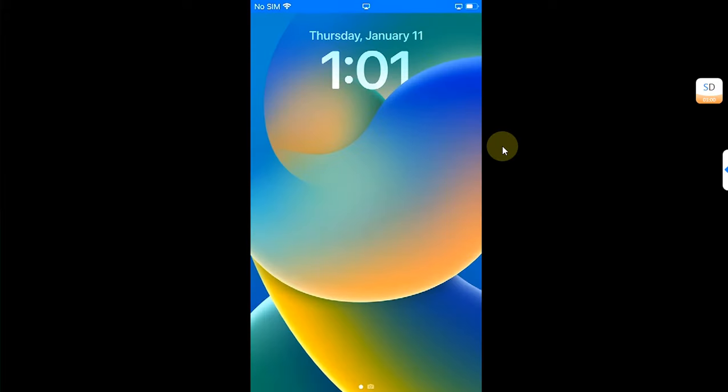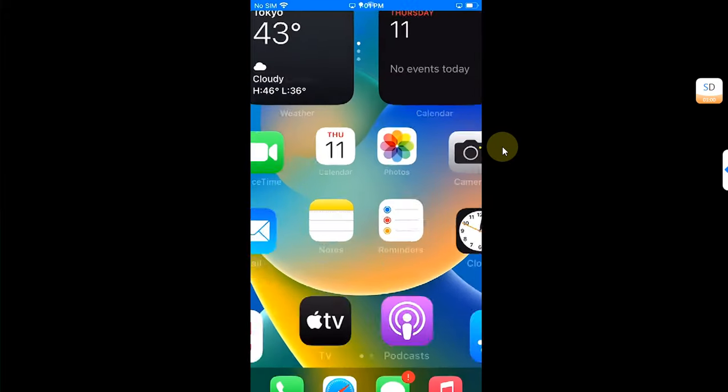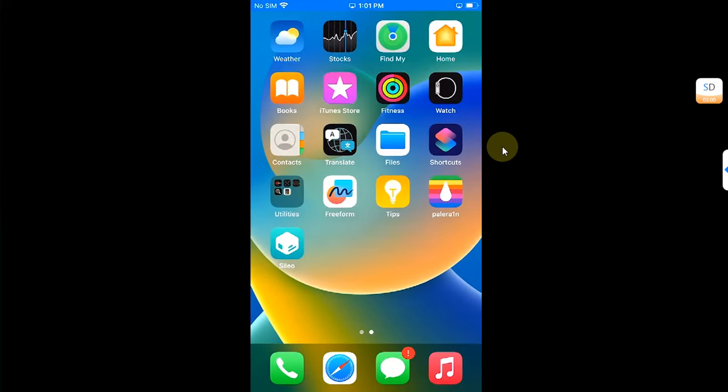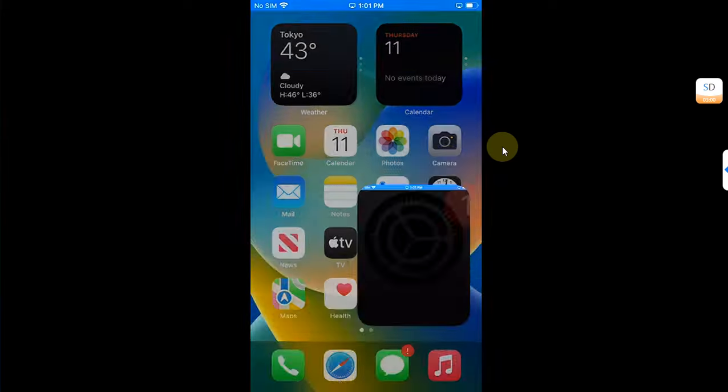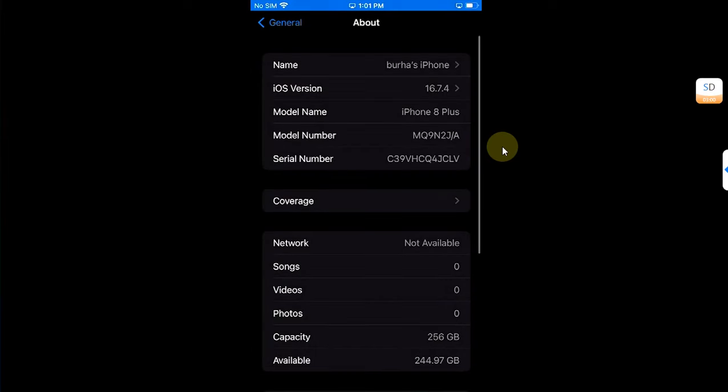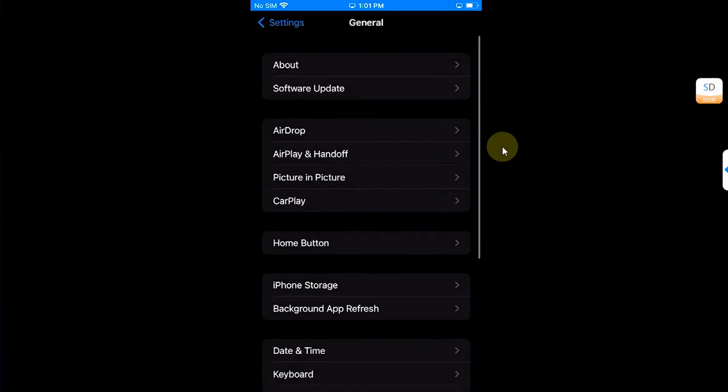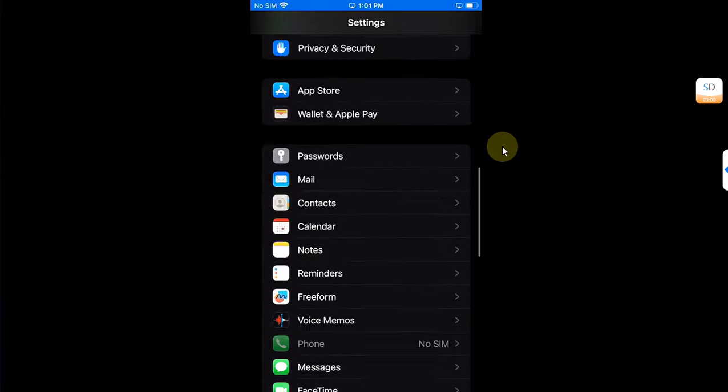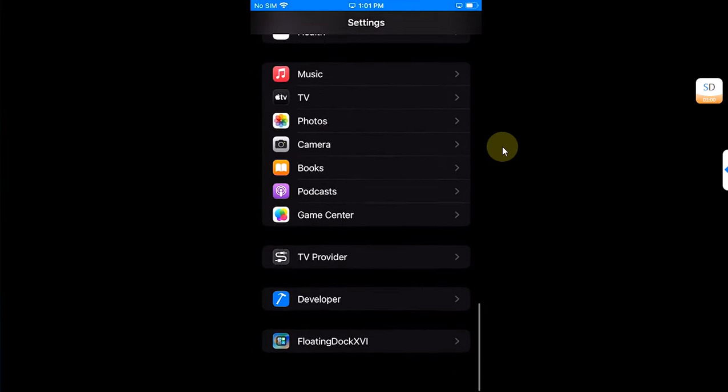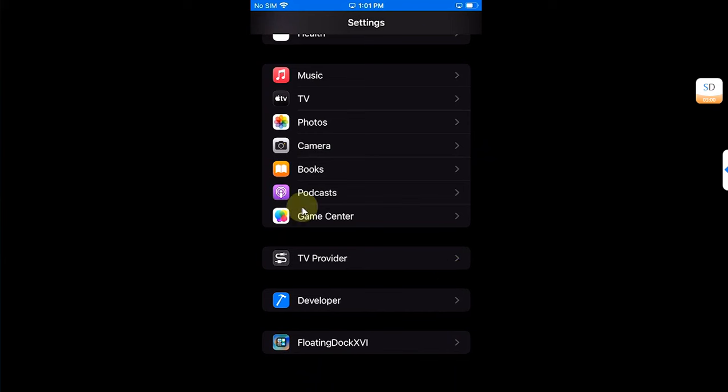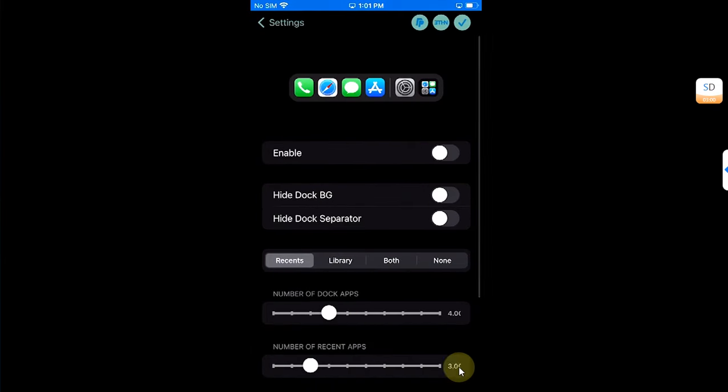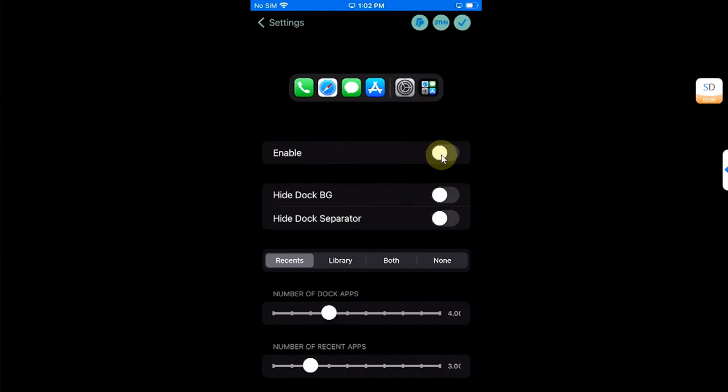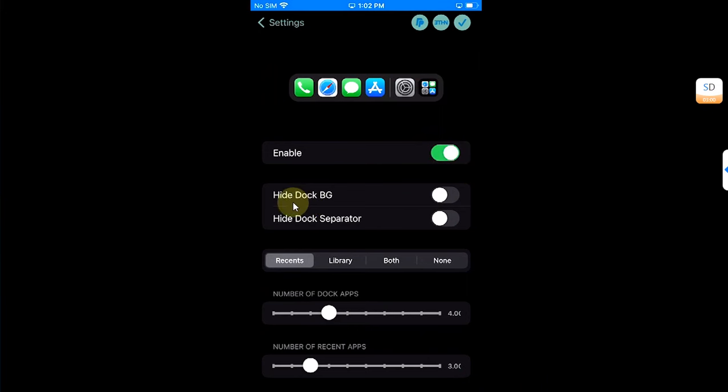When you are back after the user space reboot, you can simply head to settings. All the way down you will see floating dock. Open it and from here you can enable it. Then if you want to hide the dock background you can turn this on. If you want to hide your separator you can turn this on from here.